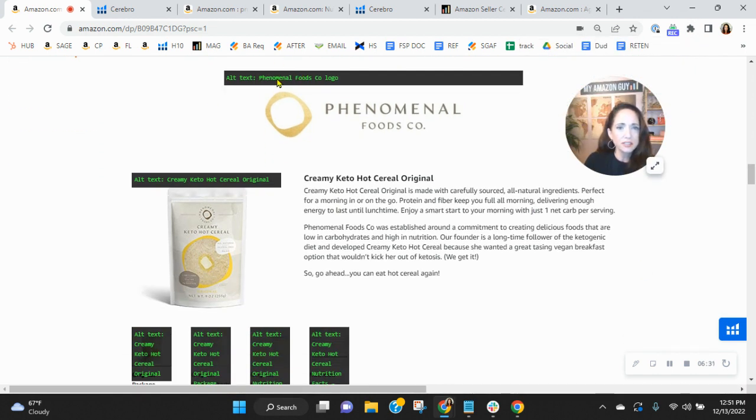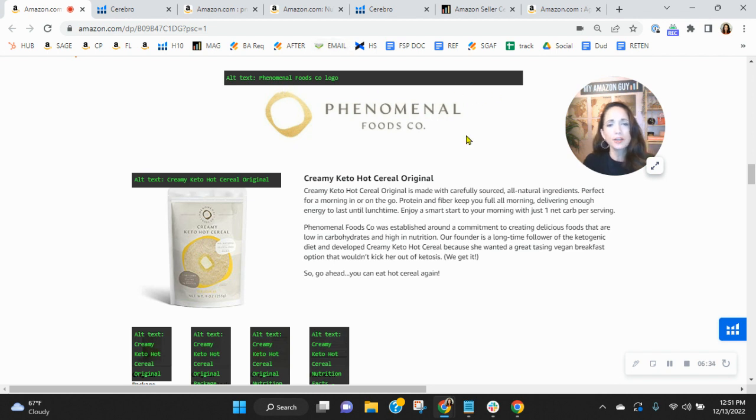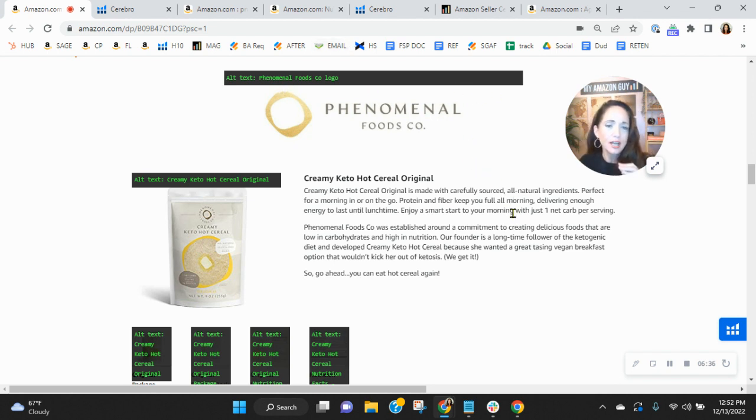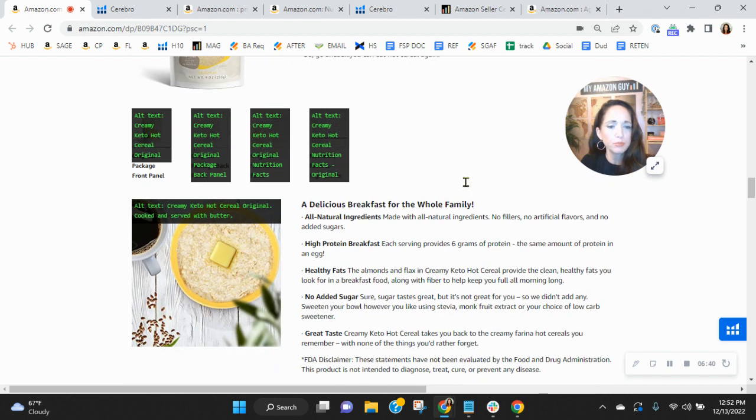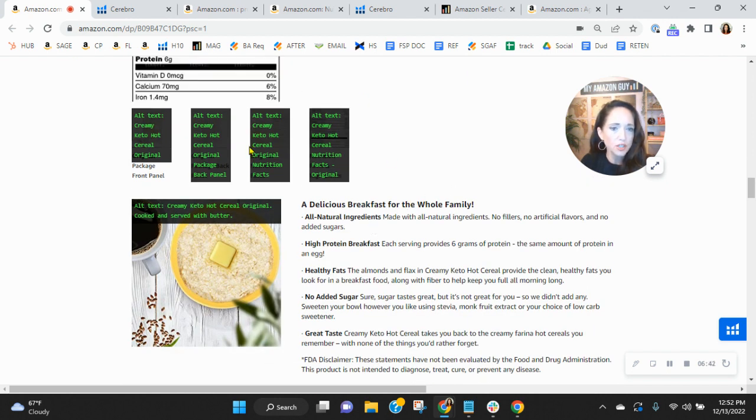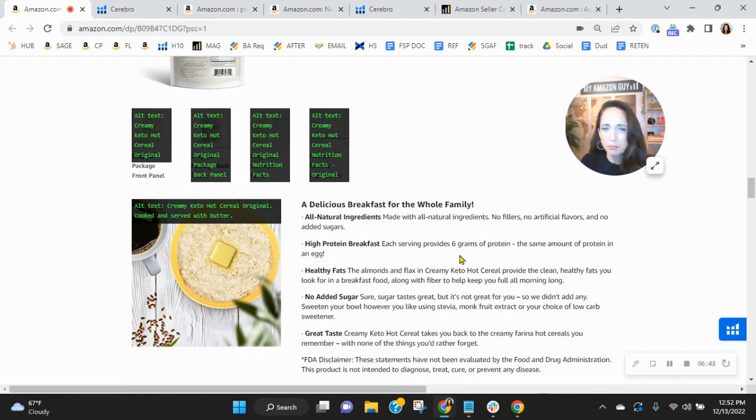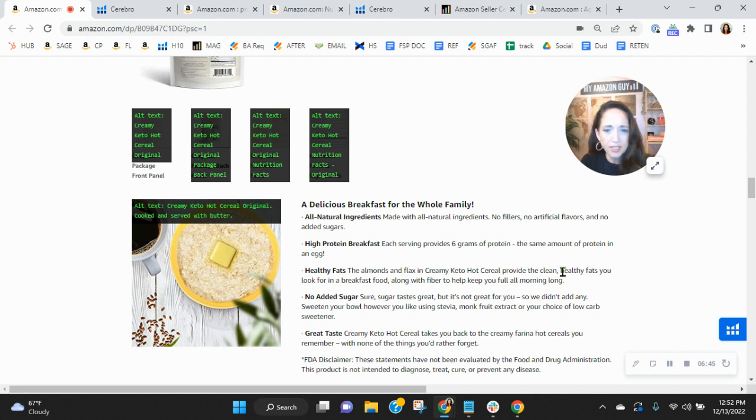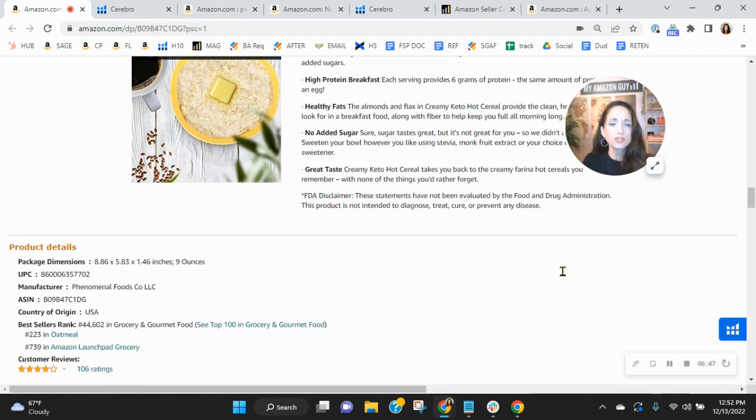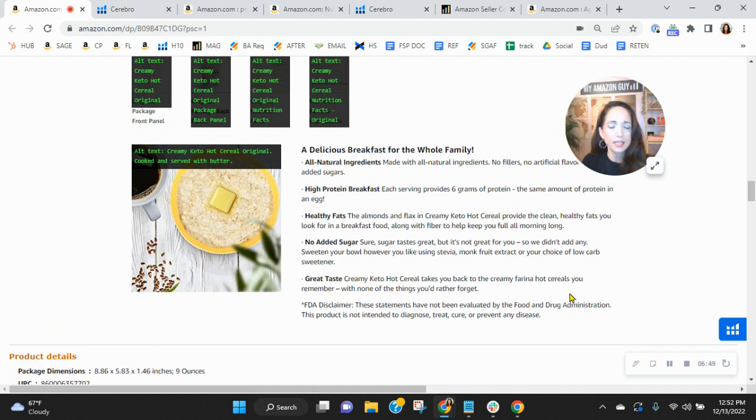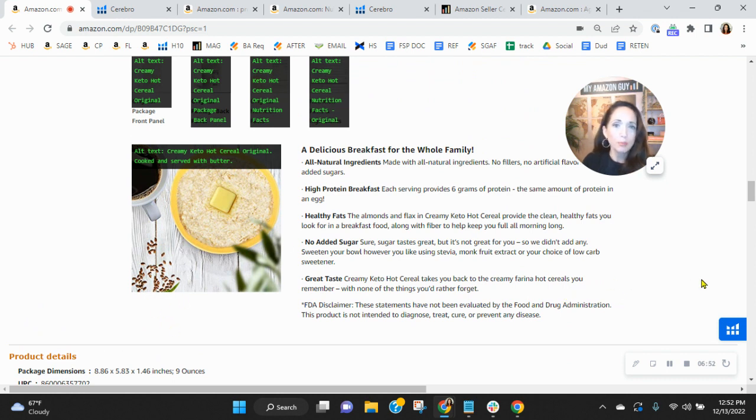Now I'm going to look at your alt text real quick behind your... Okay, so your alt text is not being used properly. Make sure that you put 100 characters of highly searched, highly relevant, organic keywords. Logo. That's not a word that people use when searching for this product. Served with butter. Cooked and served with butter. These need to be highly searched, highly relevant, organic keywords.